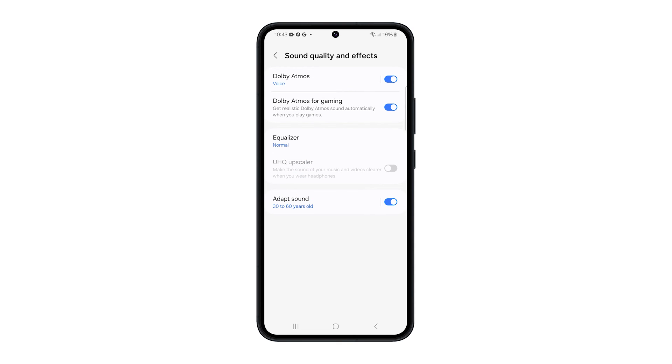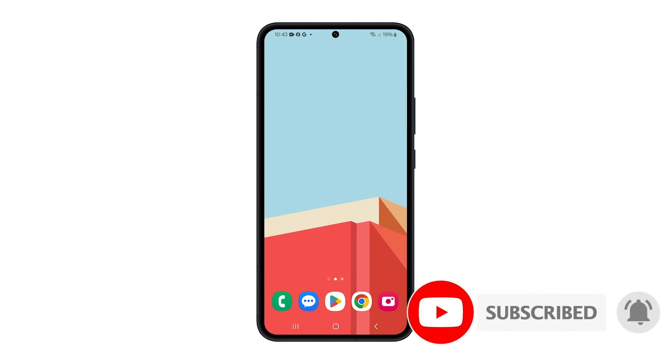And that's how you enable Dolby Atmos on your Galaxy device. We hope this guide can be helpful. Thanks for watching.